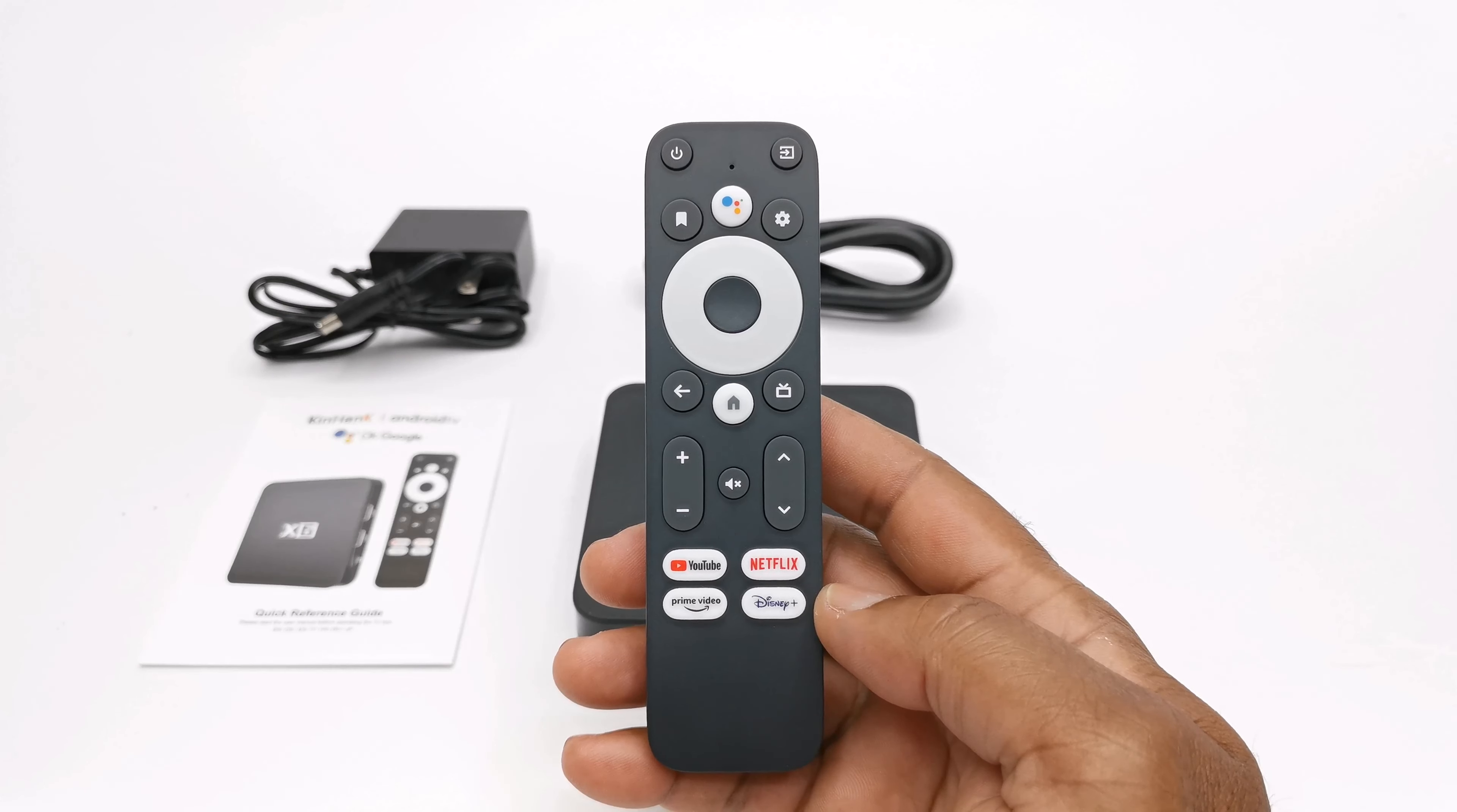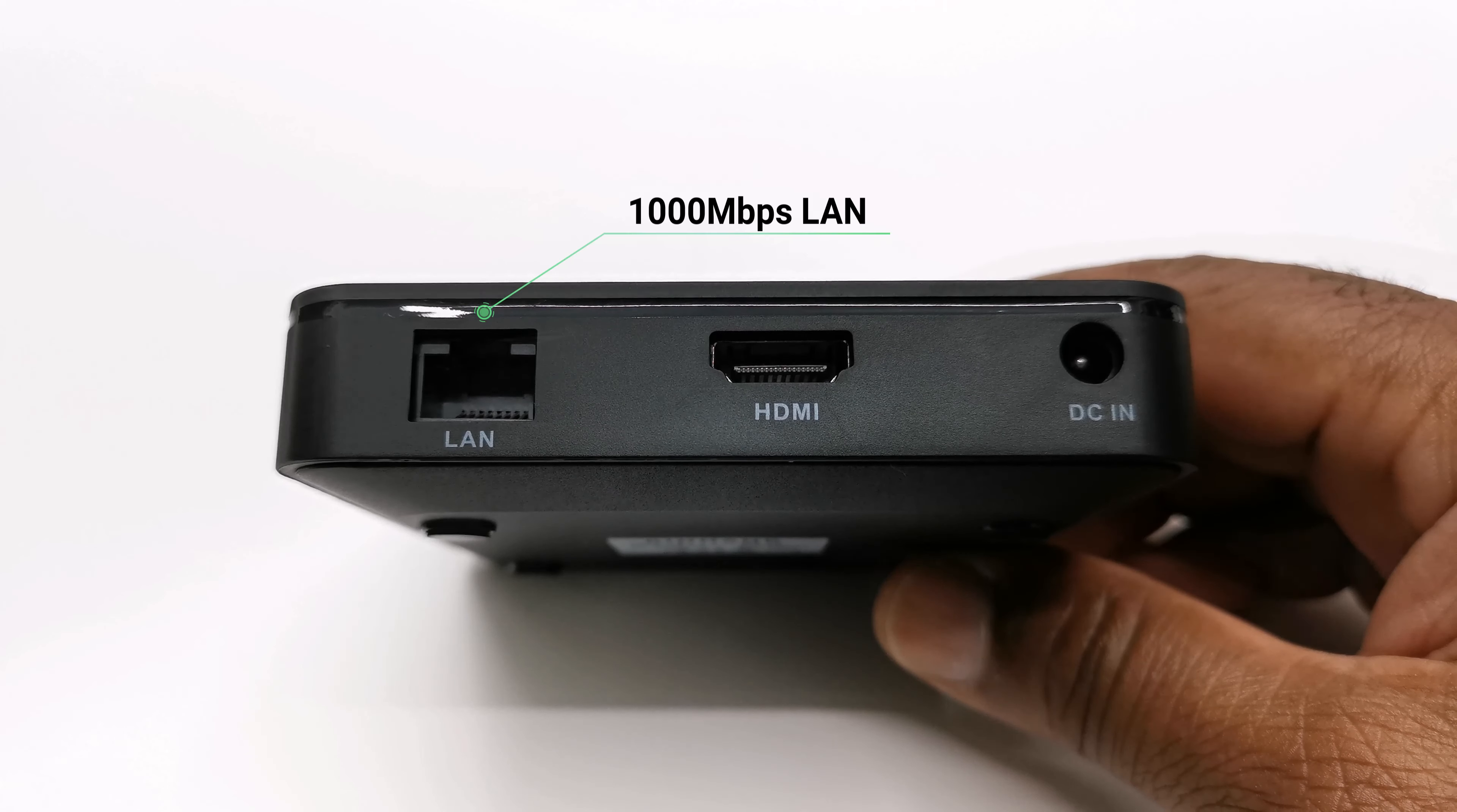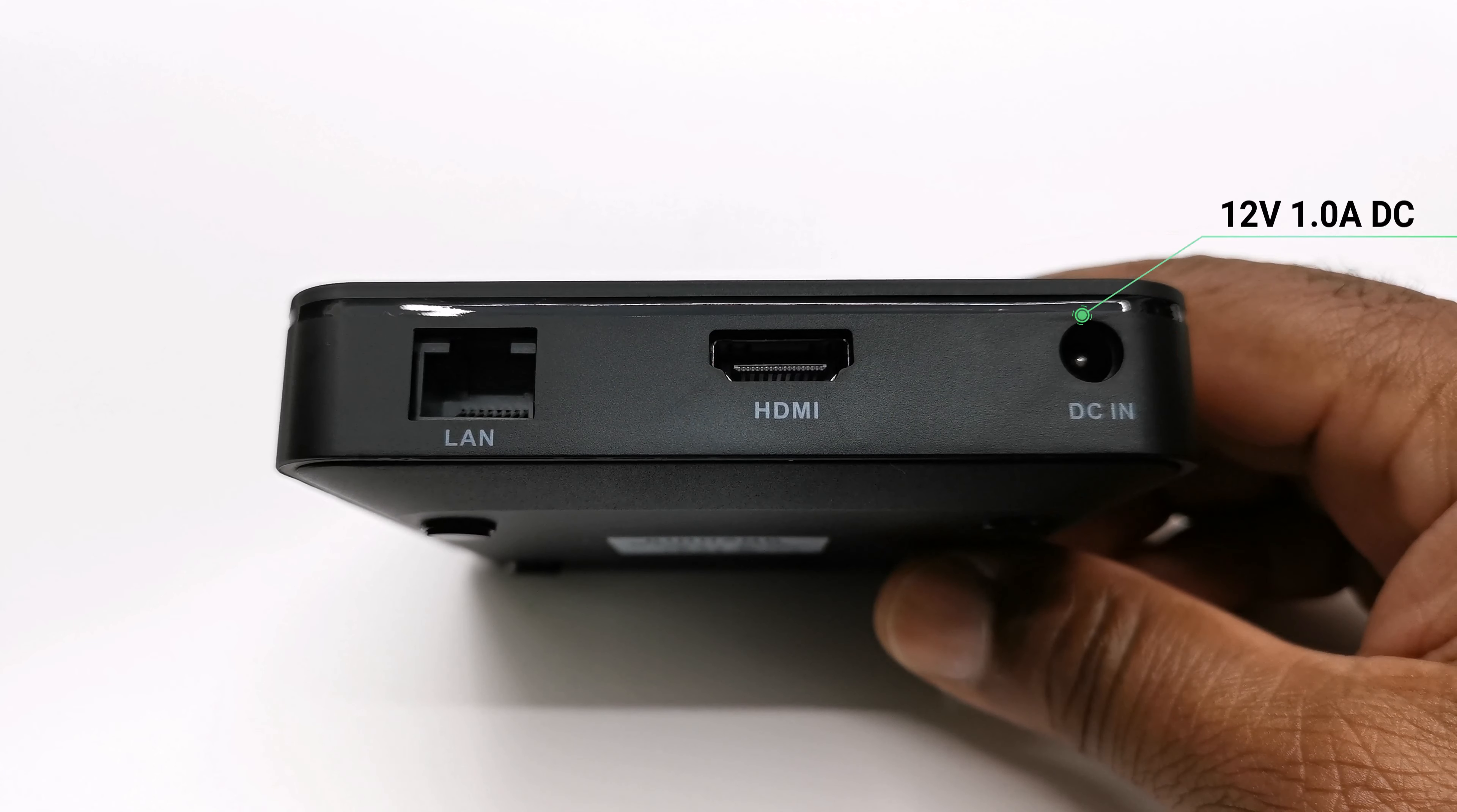For design, its body is made of plastic with the X6 branding to the top. For I/O it comes with one HDMI 2.1 port, one gigabit LAN port, two USB 2.0 ports, a micro SD card reader, and its DC power socket.